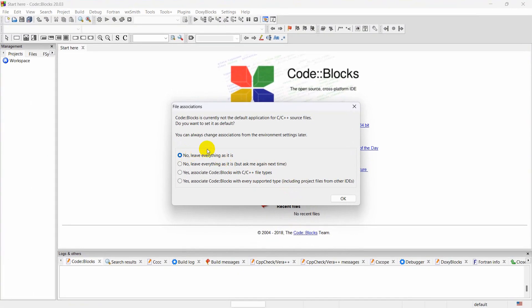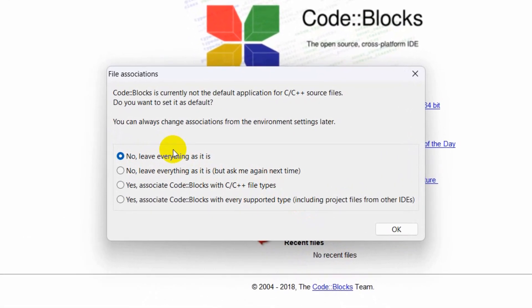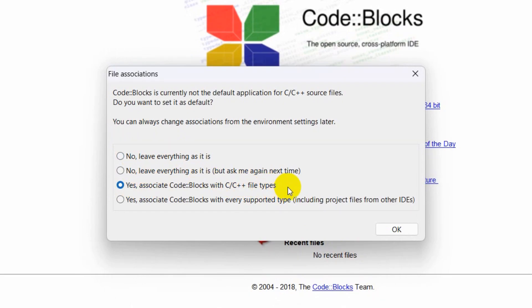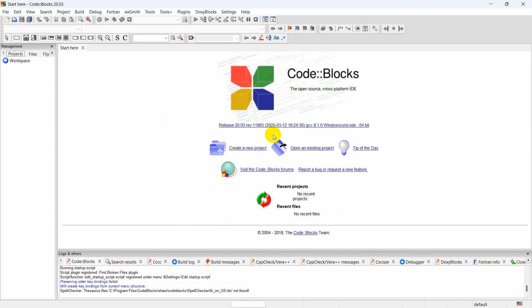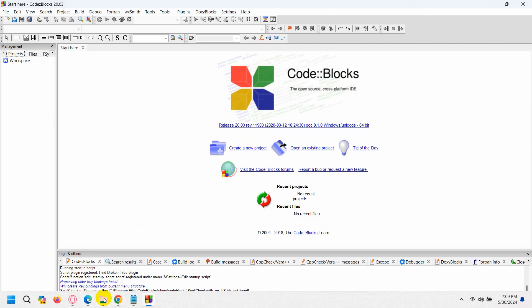I'm going to choose this option: Yes, associate CodeBlocks with C and C++ file types. Click OK. And there you go. Right now we're going to run a simple Hello World program.